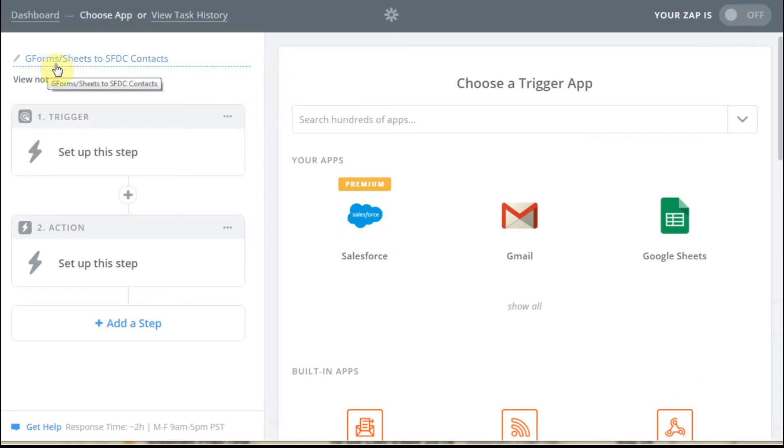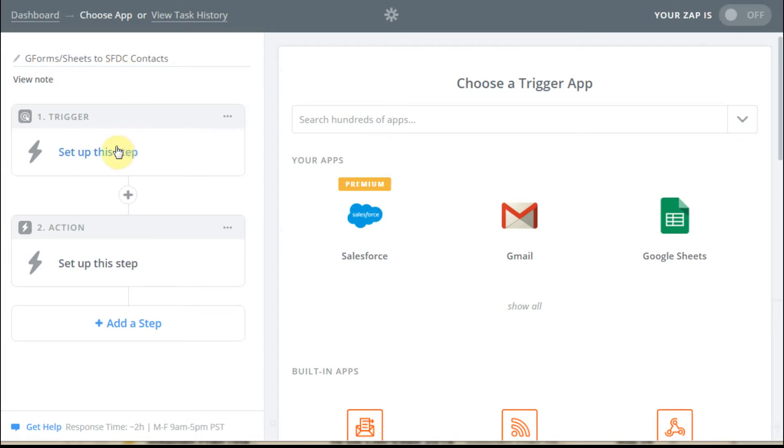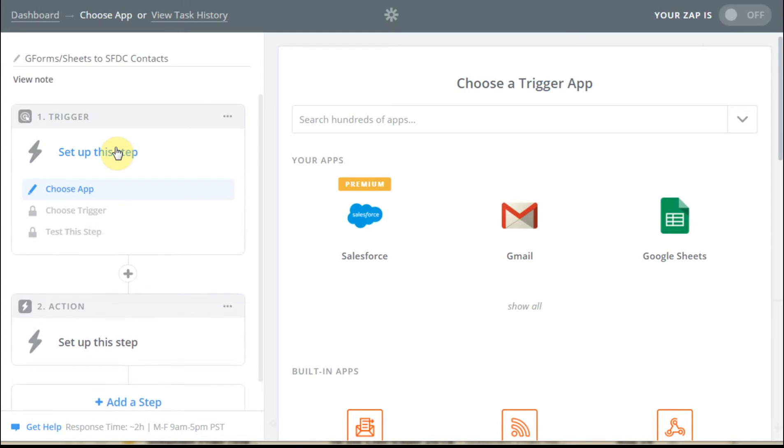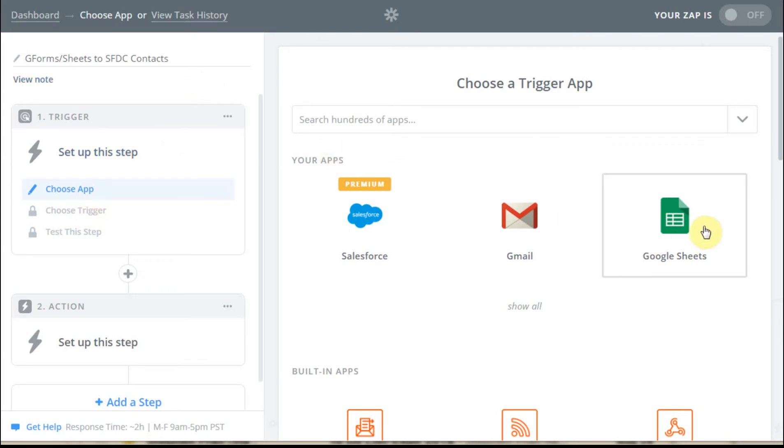So we've named it Google Form Sheets to Salesforce Contacts. That's just our words. And then this becomes a toggle trigger to show us what we're up to, what the next steps are. So the first thing we're going to do is choose an app, and we're taking a sheet and importing it into Zaps.